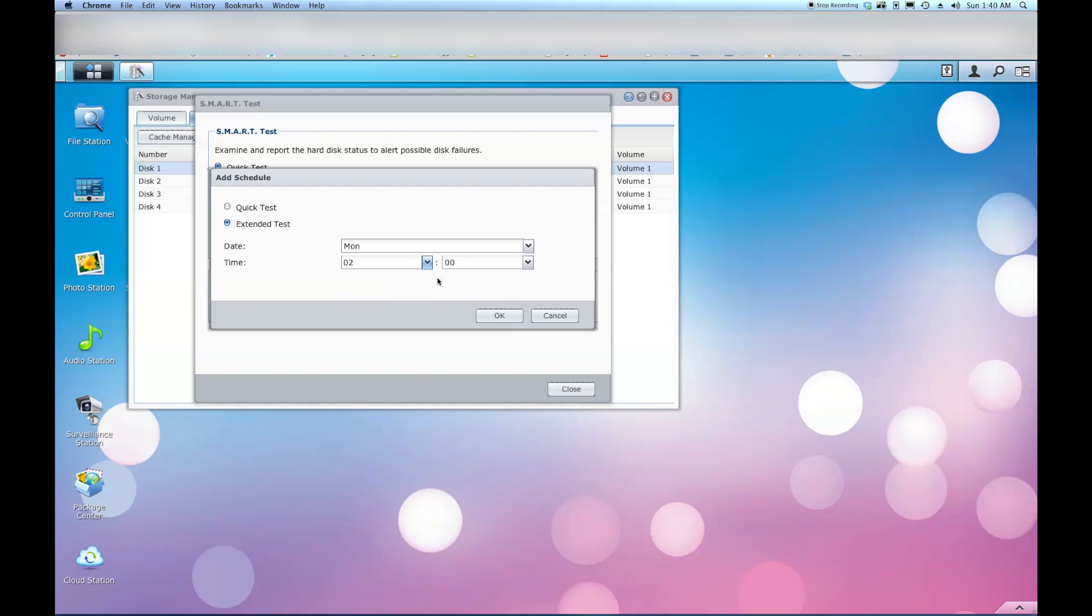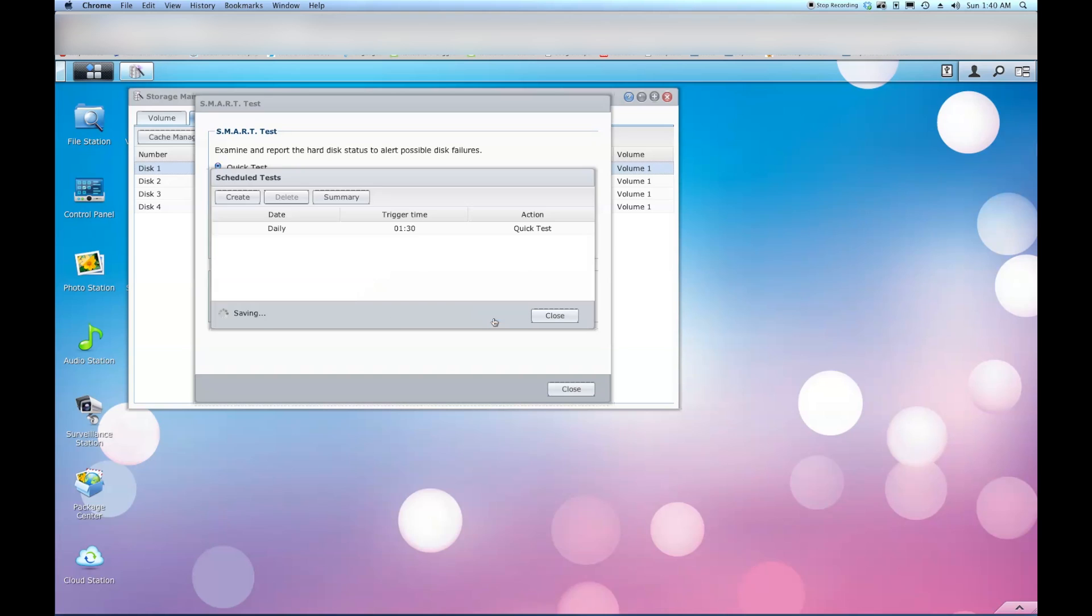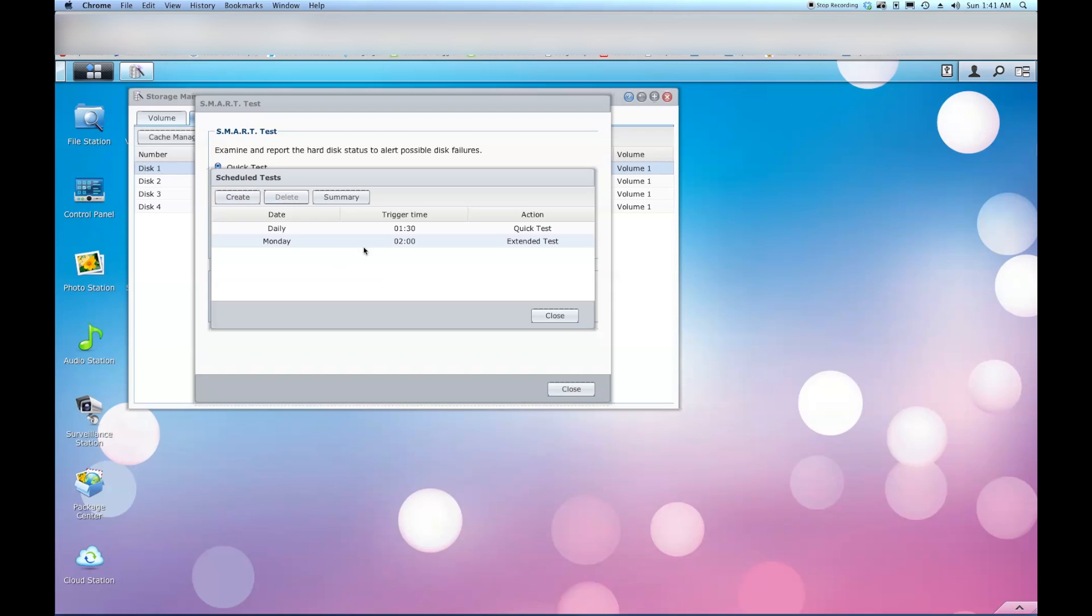And this one will take, from what I've heard, it will take around five hours. Now it may take longer depending on your drive. So I've heard of some people allowing up to twelve hours for this. But two in the morning, it should be fine. So I'm going to go ahead and say OK. And again it's going to save. So now I have my quick test set up for 1:30 every day of the week. And then I have my extended test set up for Monday at 2 a.m. And I'm going to say close. And we can close this window here.